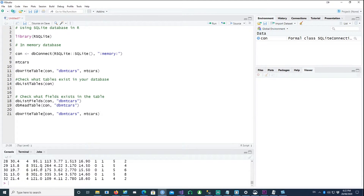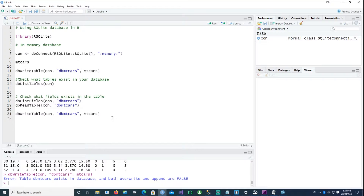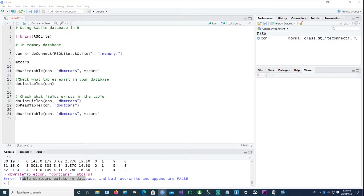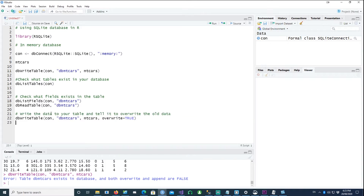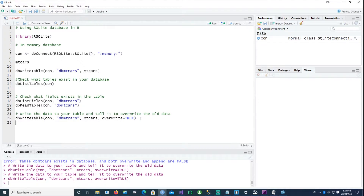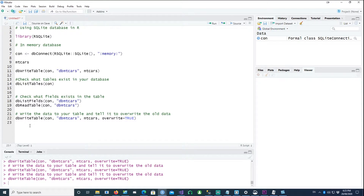If I try to run dbWriteTable again on the same table 'db_mtcars', it will tell me that the table already exists since I haven't given any overwrite or append flag. One way to handle this is to set the overwrite flag — using dbWriteTable with overwrite equals TRUE — which means every time you run this command the old data will be overwritten by the new one.